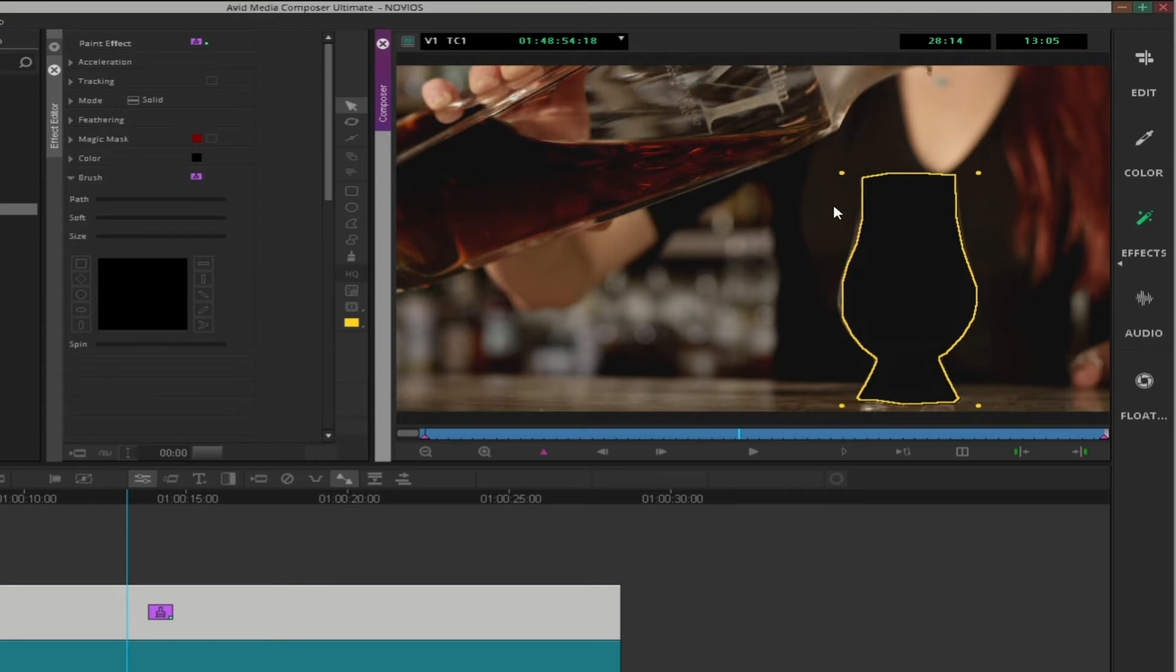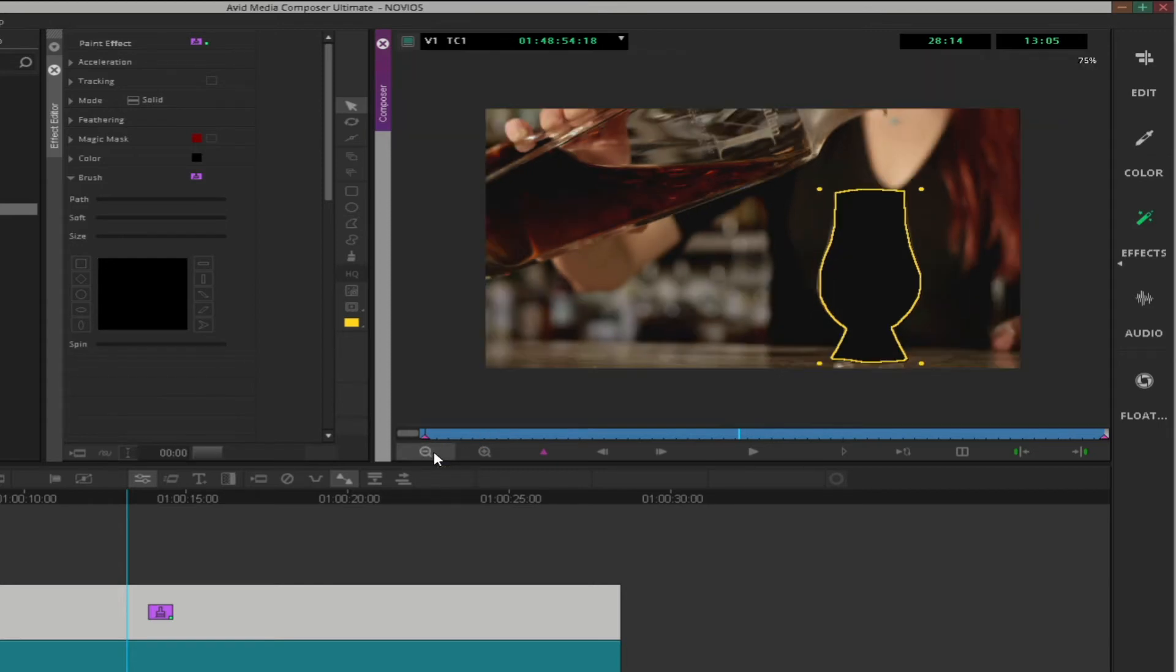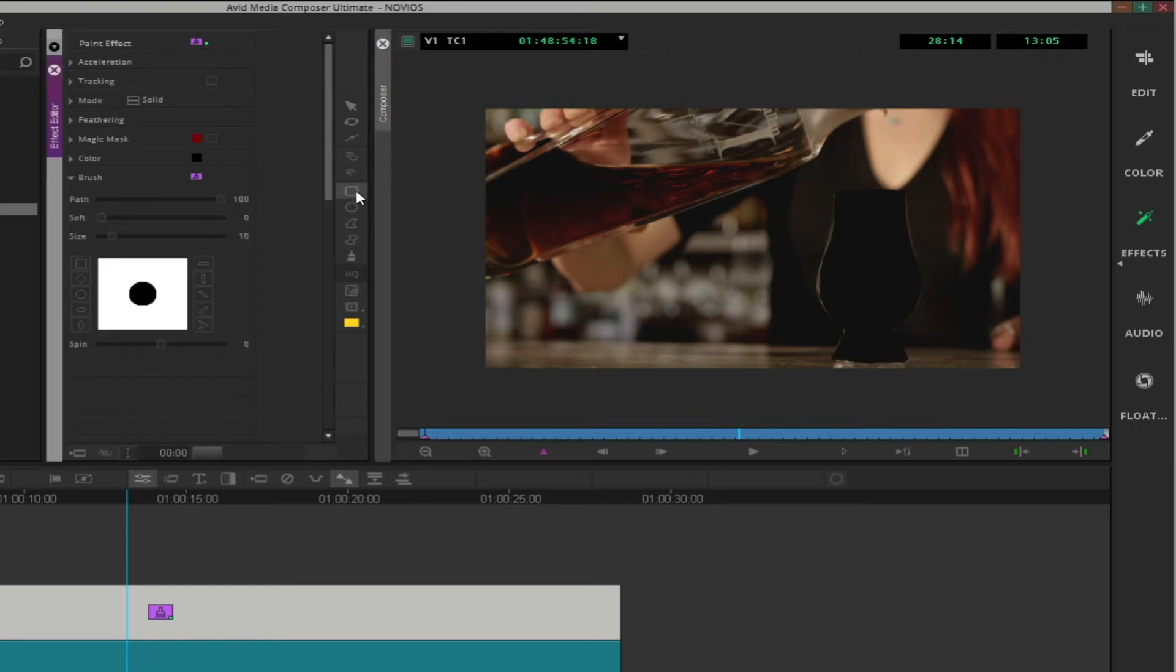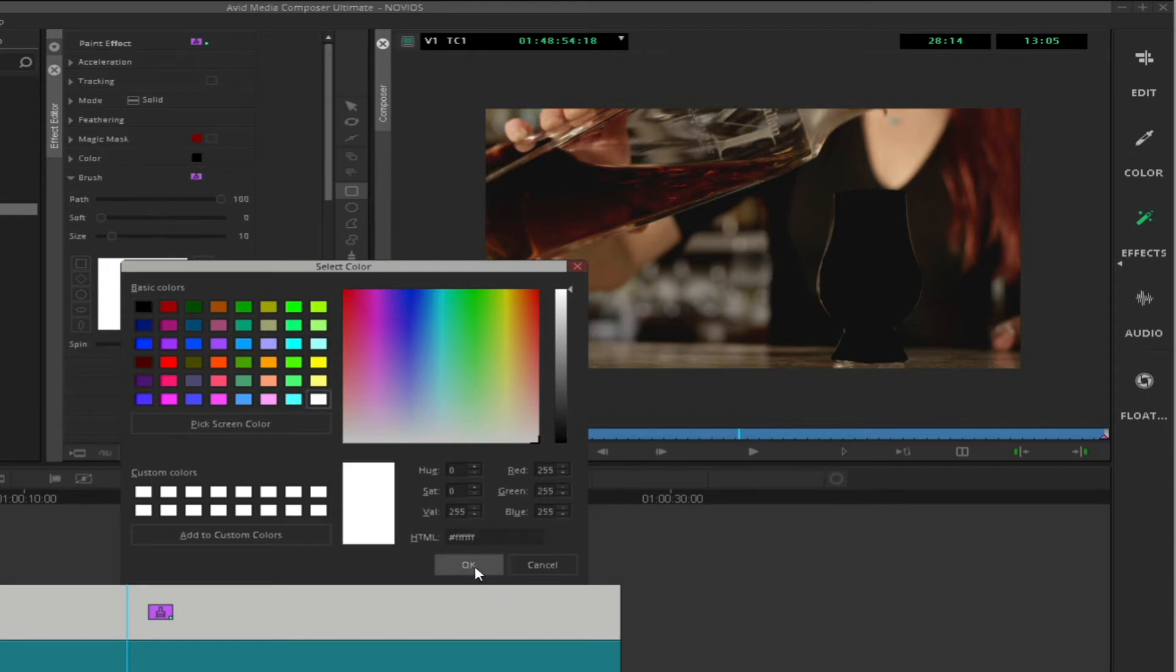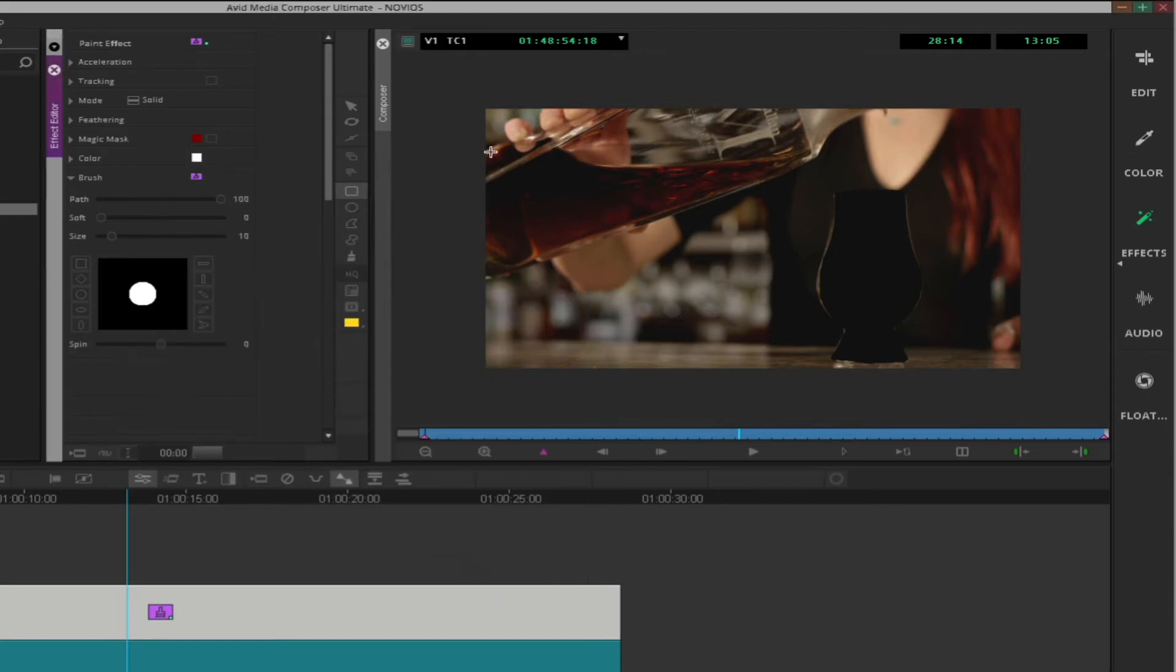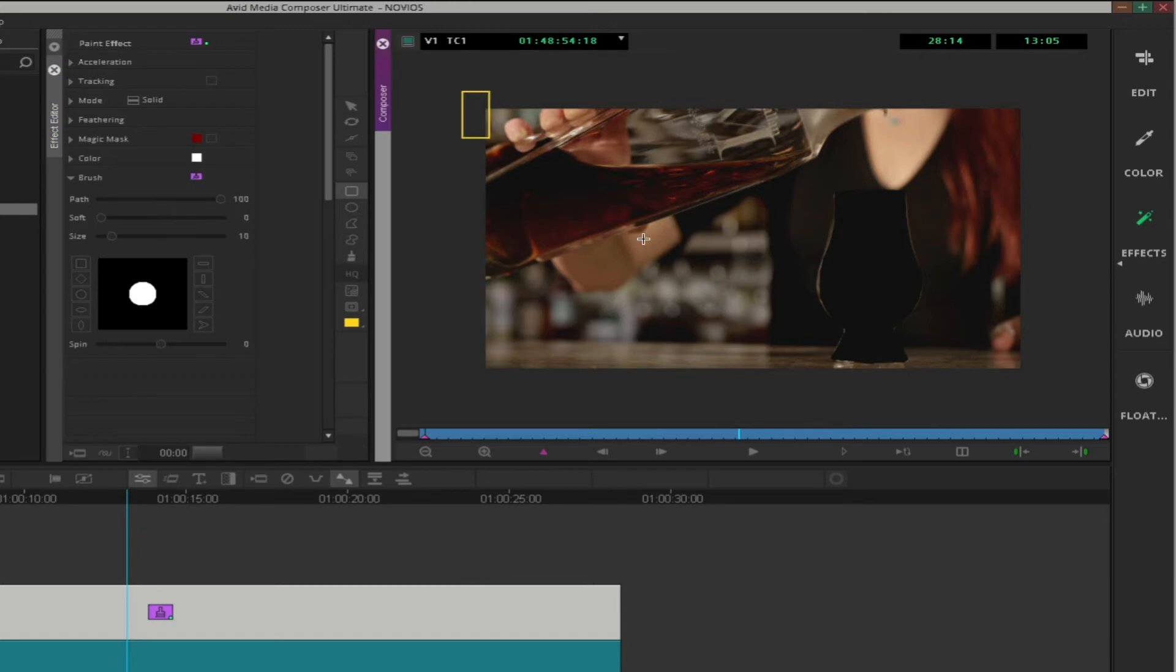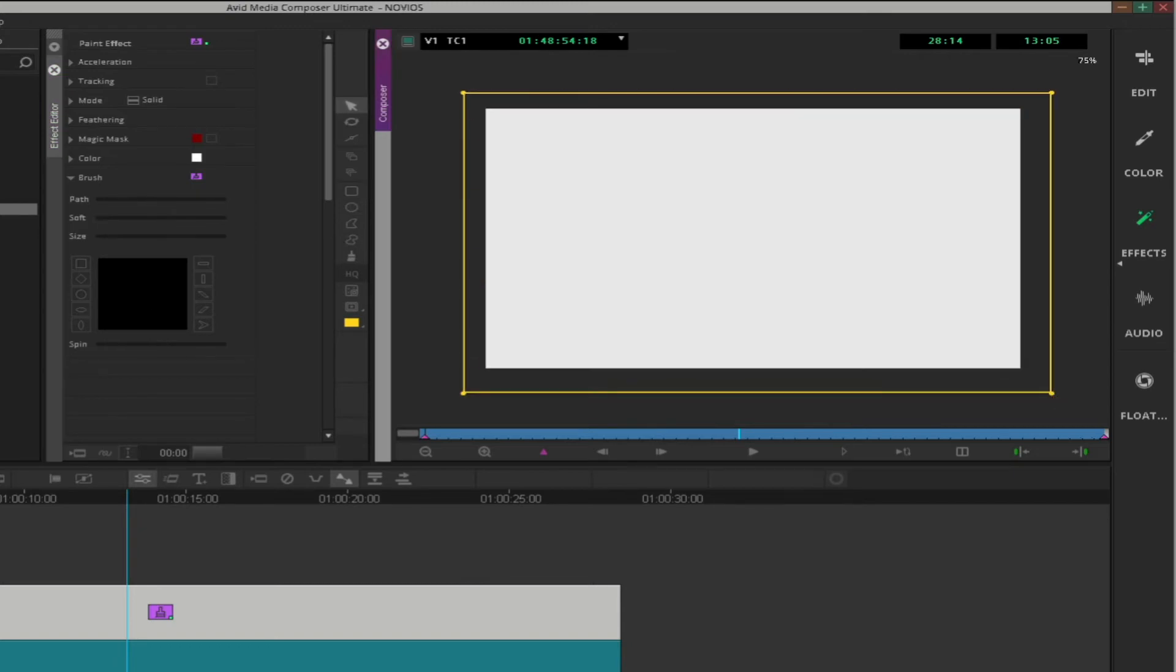Within the composer window, click the zoom out icon in the lower left corner. Click on the rectangle tool within the effect editor. Set the color of the rectangle tool to white. Drag a white box around the entire video frame within the composer window.